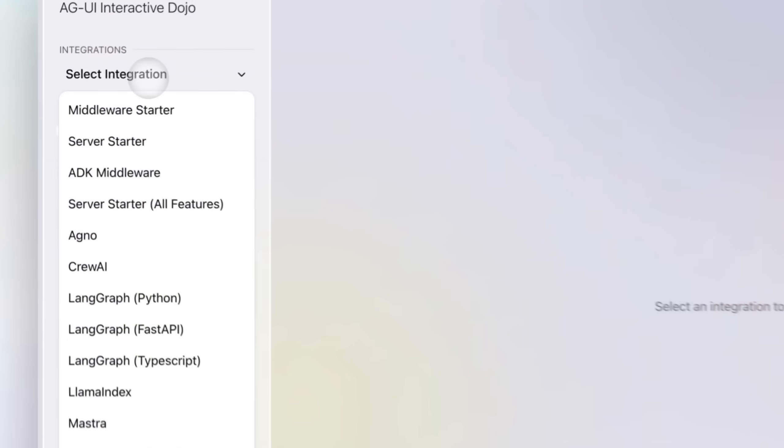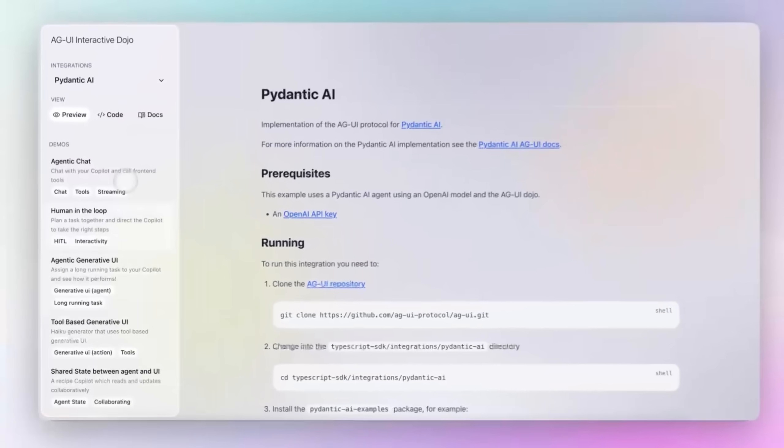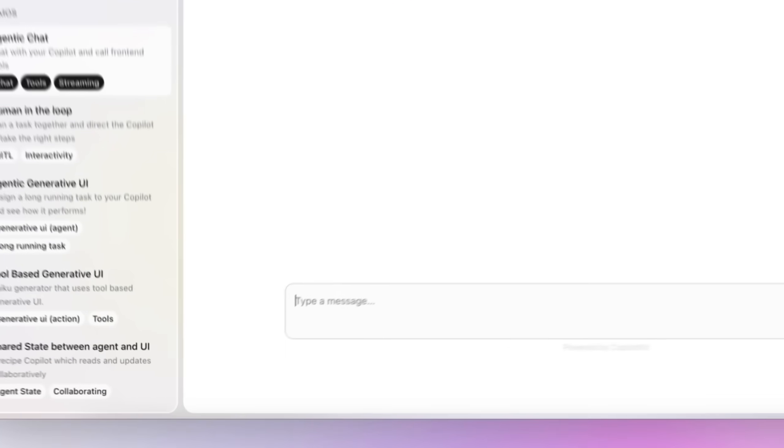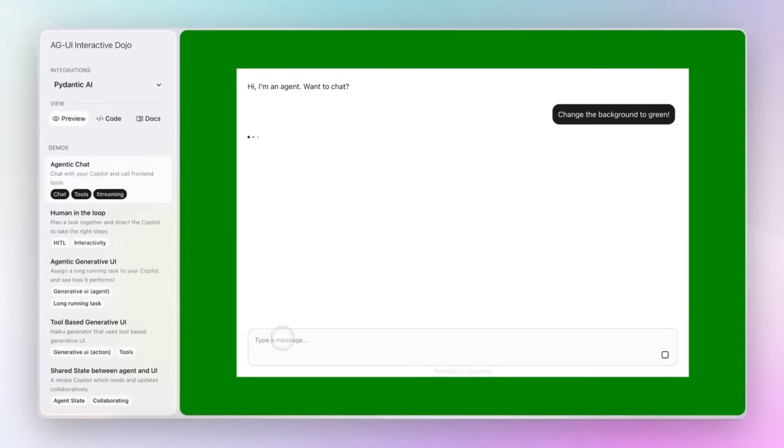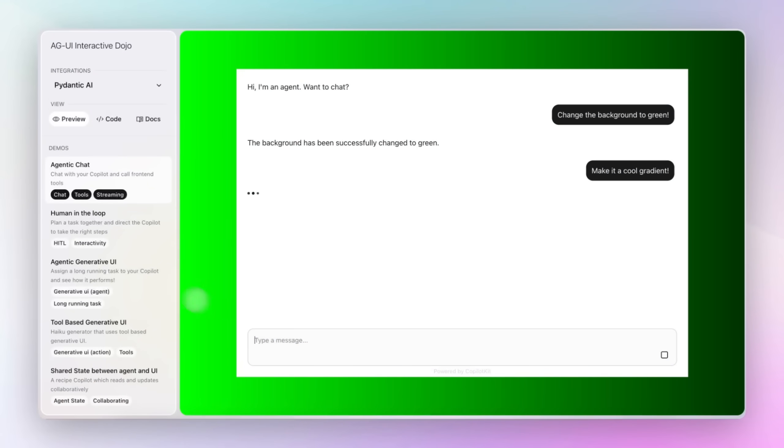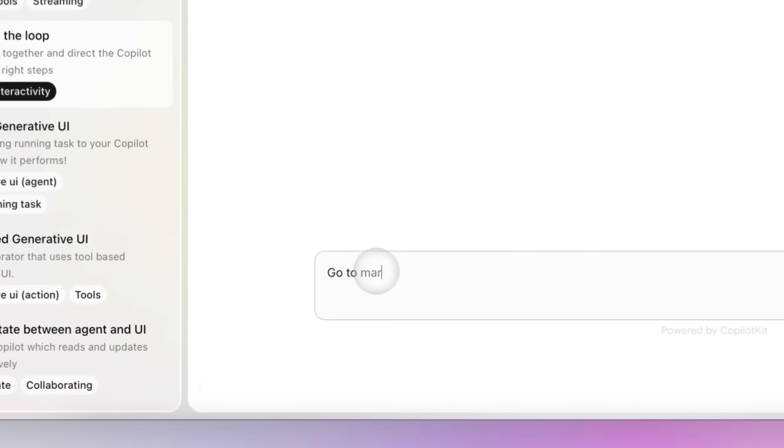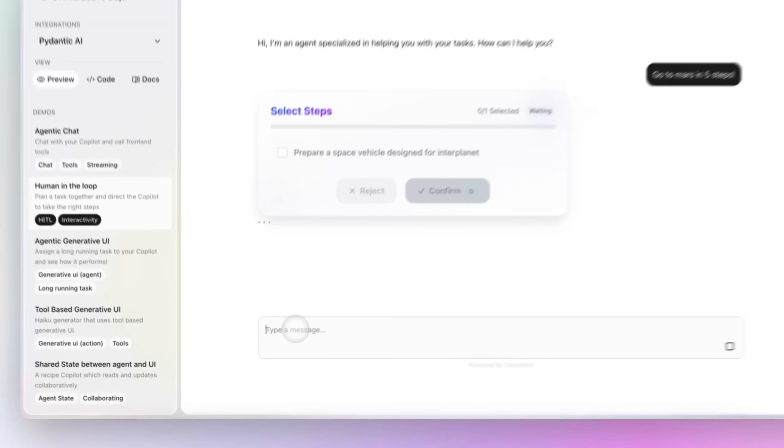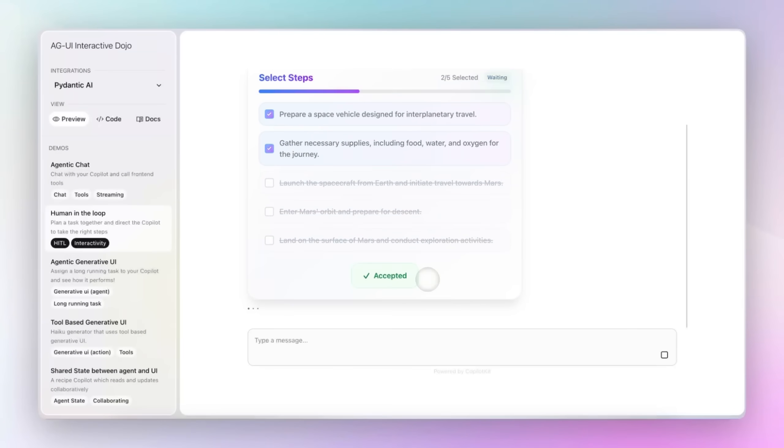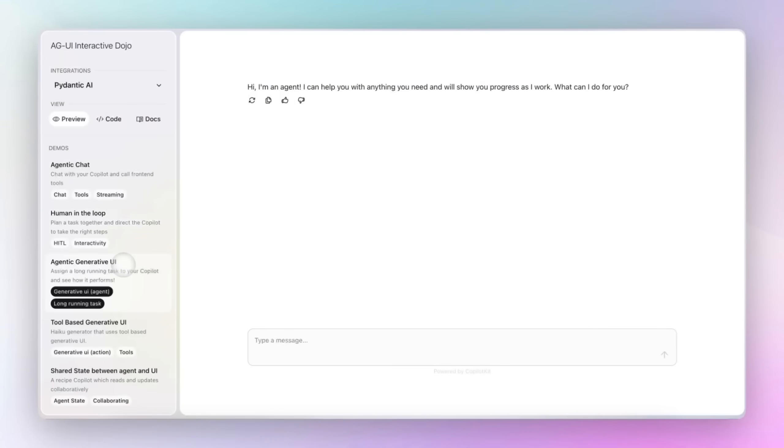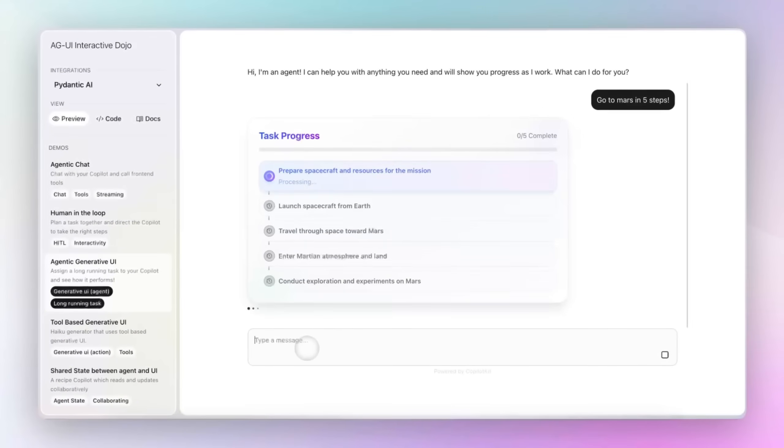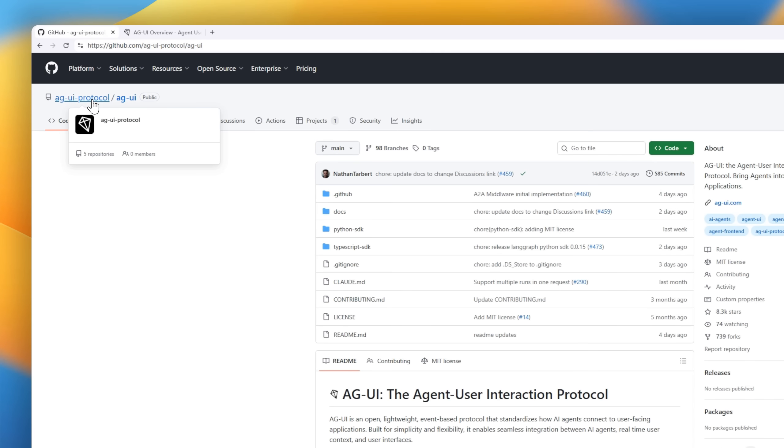Next up, we have AGUI, the Agent User Interaction Protocol. It's an open, event-based standard that makes it simple for AI agents to connect with real-time user interfaces. During agent execution, backends emit standardized AGUI events, about 16 in total, covering everything from streaming messages to state updates and UI actions.